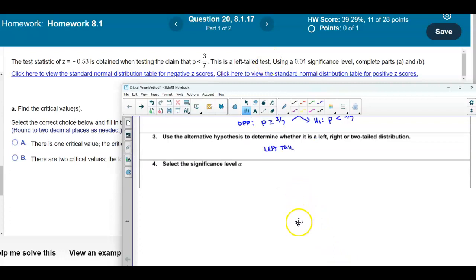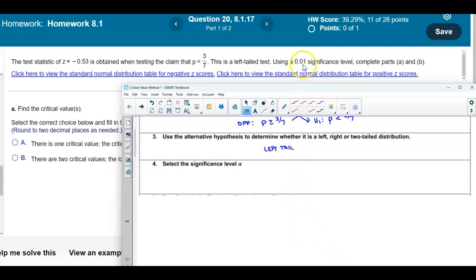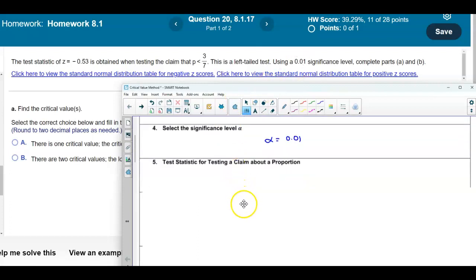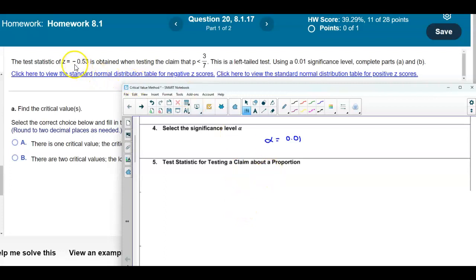They're also telling us that the significance level is 0.01, so alpha is equal to 0.01. We also know that the test statistic for this proportion is given to be negative 0.53, so z is equal to negative 0.53.